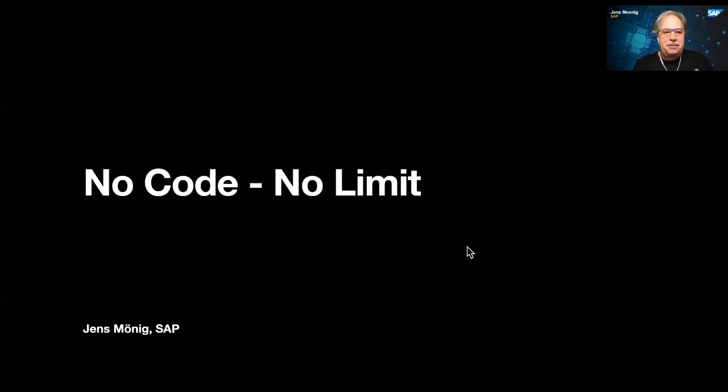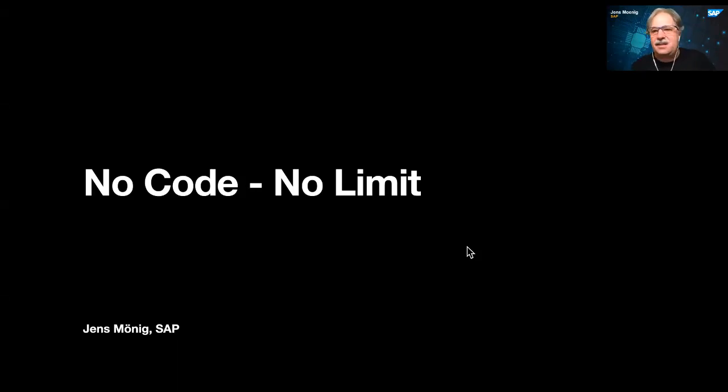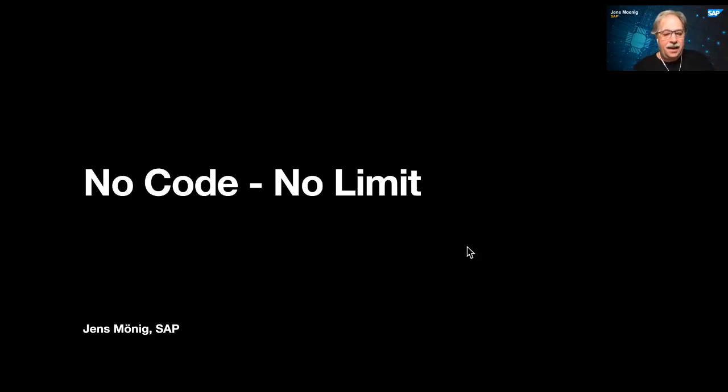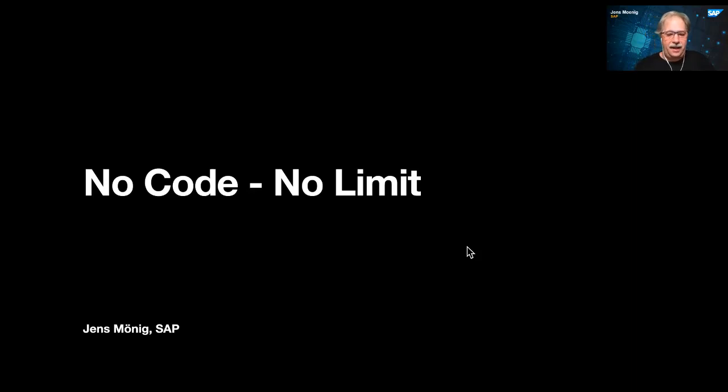Welcome to No Code, No Limit. My name is Jens Moenig. I'm a researcher at SAP. My project is the visual programming language, Snap.